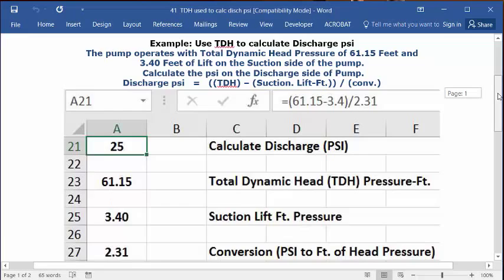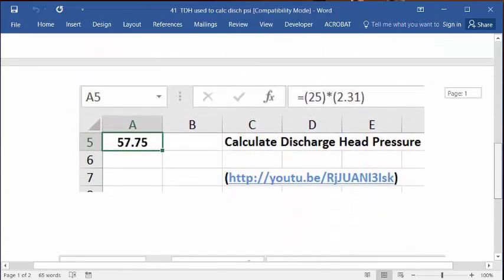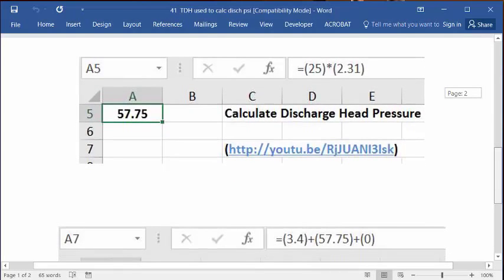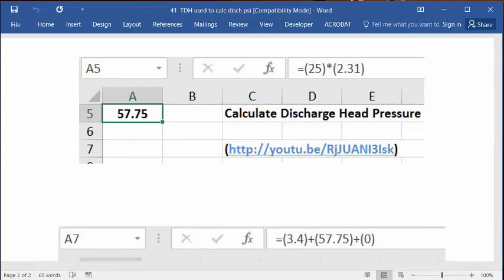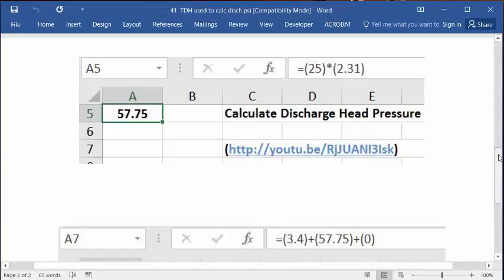25.15, but I have a couple of companion videos. The first one is the original discharge head pressure video, which uses the same numbers. 57.75 is its answer.